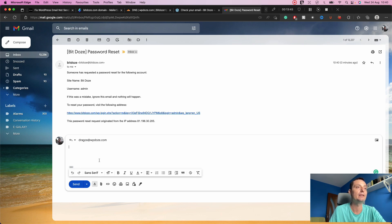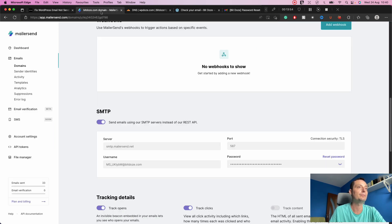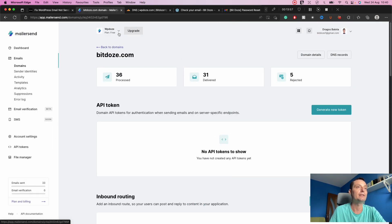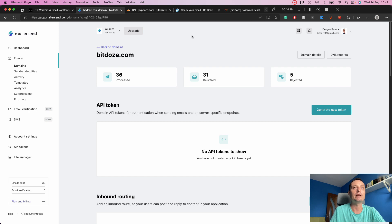In this way you can fix WordPress email issues using MailerSend, a free service that allows you to send 12,000 emails a month. In MailerSend you also have detailed activity reports showing email activity, rejection rates, and more. I hope this video helps you resolve email issues in WordPress. Thanks for watching — please subscribe and like the video if you enjoyed it. Have a nice day and see you next time!